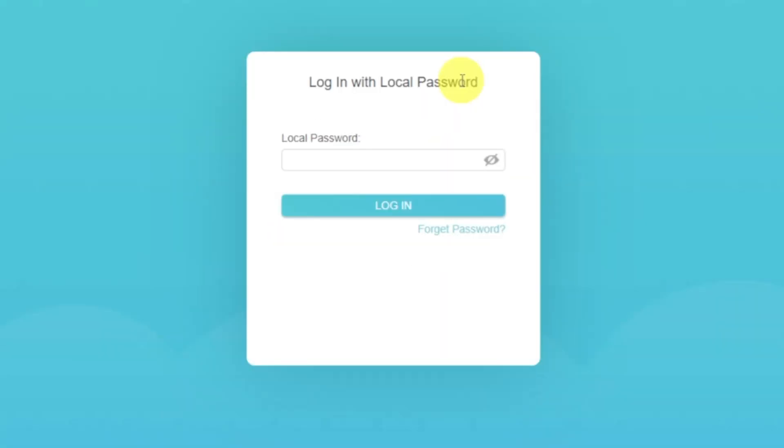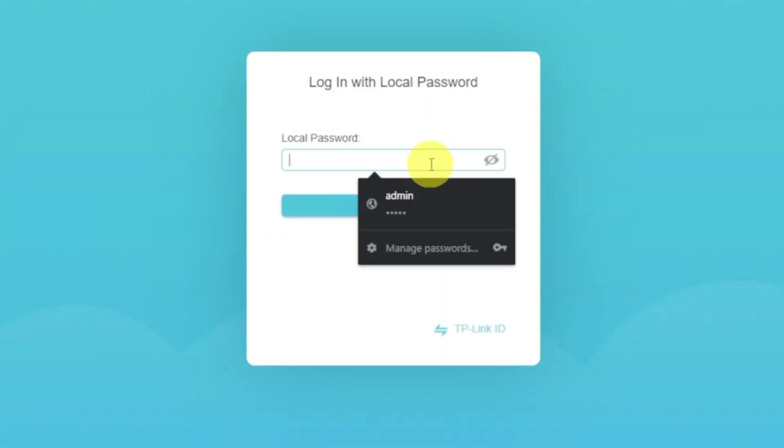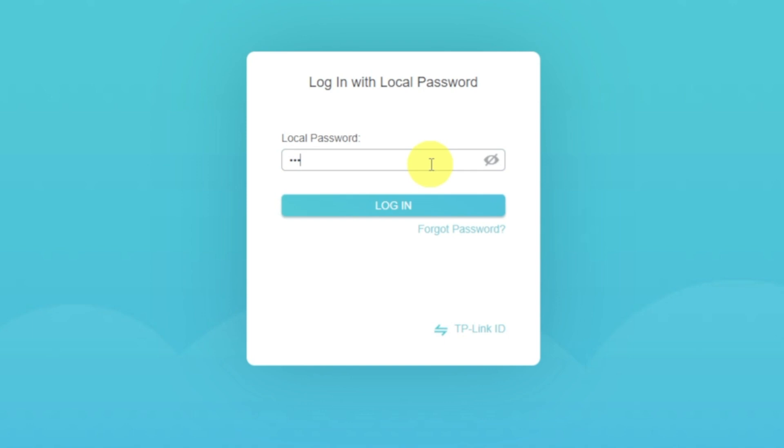If the internet still does not appear, then log into the router control panel using the password that you created at the very beginning of the router setup.